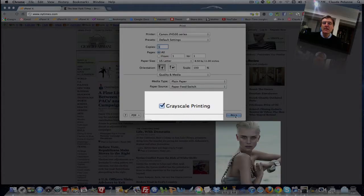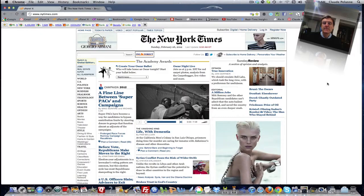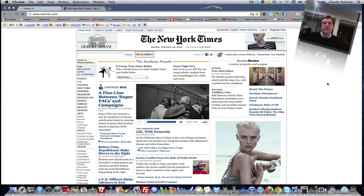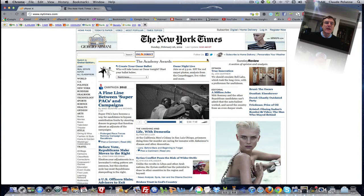Printing. You click that, you click print, and your page will print out in black and white. So that's how you print in black and white using Chrome.